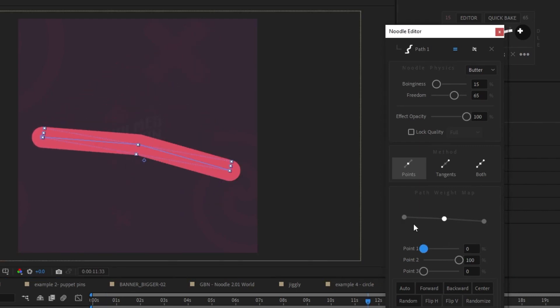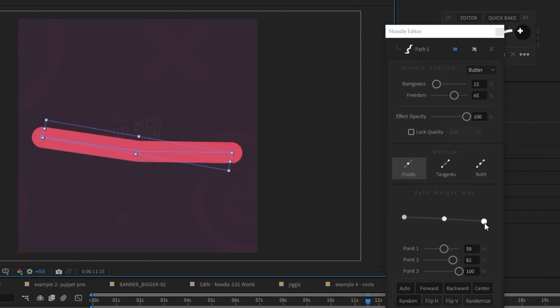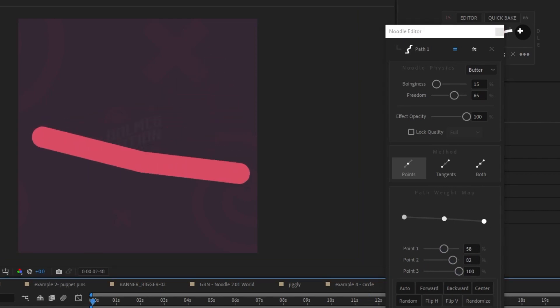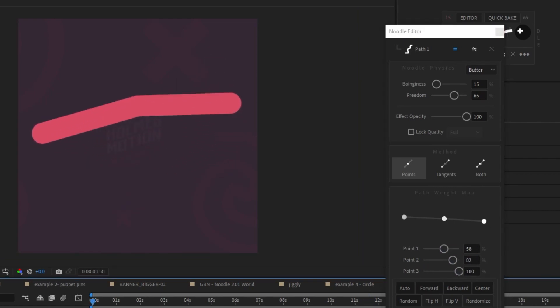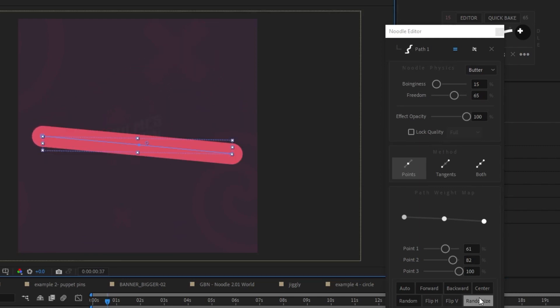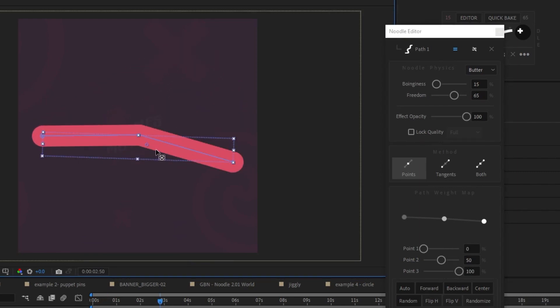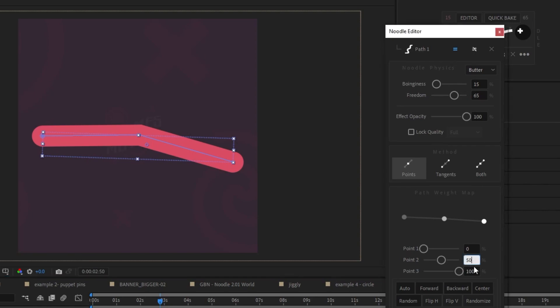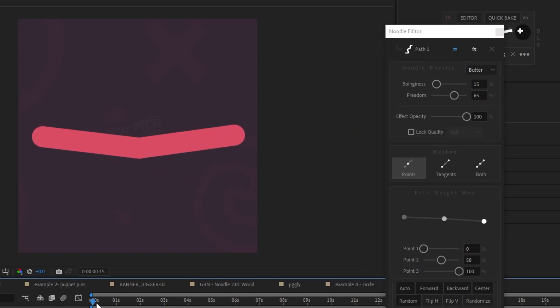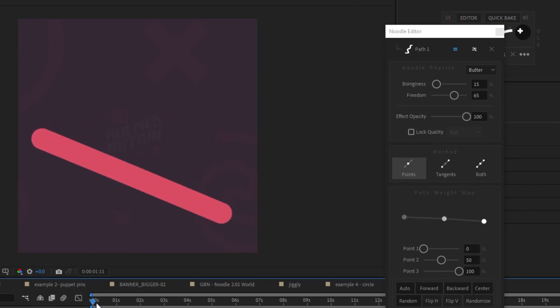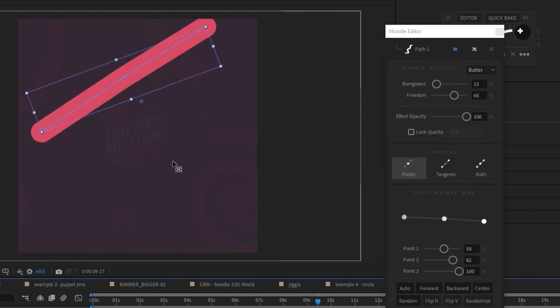It also gives you the option down here under path weight map to actually tweak the amount of noodling for each individual point on your path. So right now we've got all the noodling set to the middle point. Let's see what happens if we add some velocity to the final point. Looks a bit different now. You can also randomize the weights. You can choose the option forward, which will increase the weight from the start of your path to the end of your path. So it's set 0.1 to 0, 0.2 to 50, and 0.3 to 100.